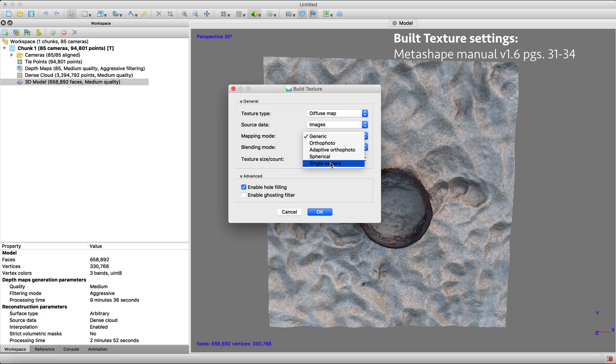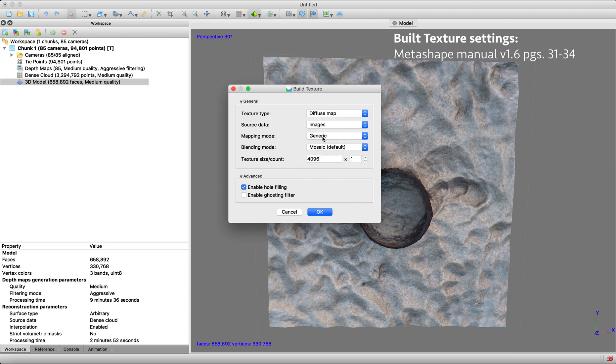For example, single camera is just saying I want to build my texture in one single photo. So we're going to use generic.